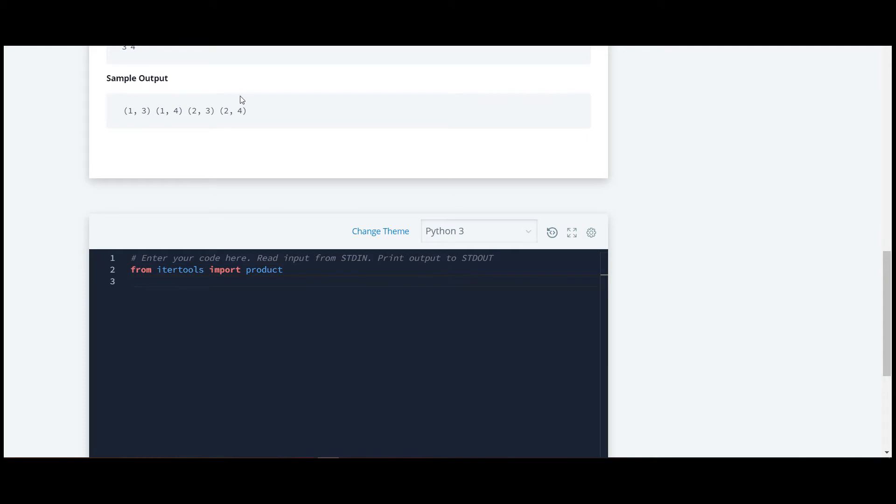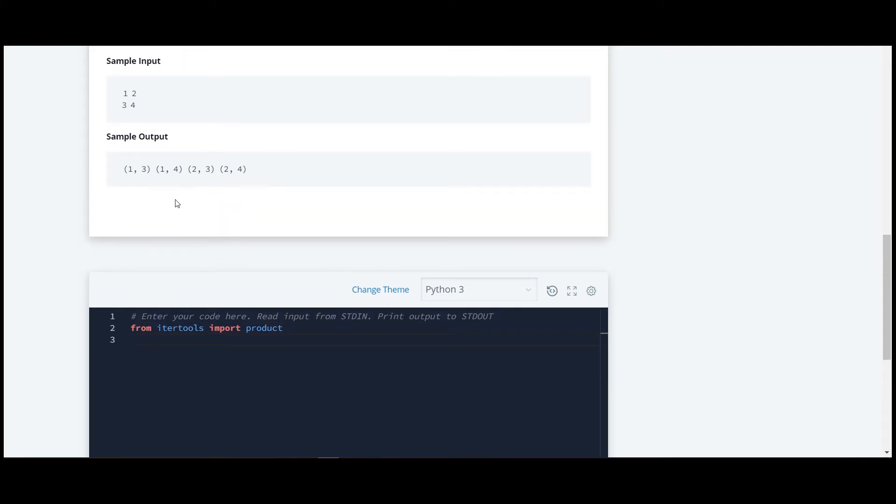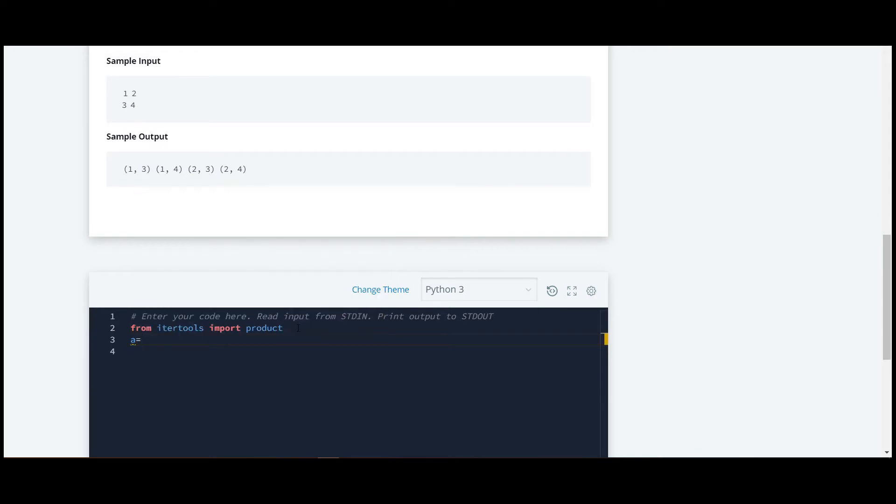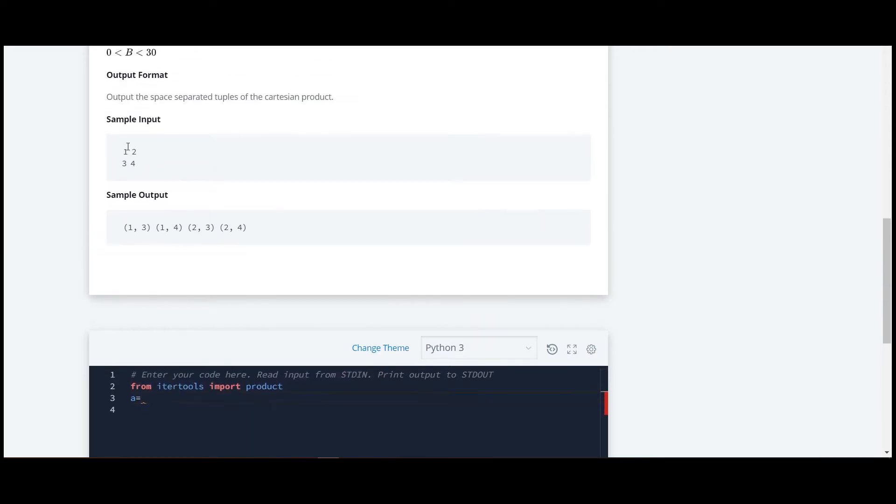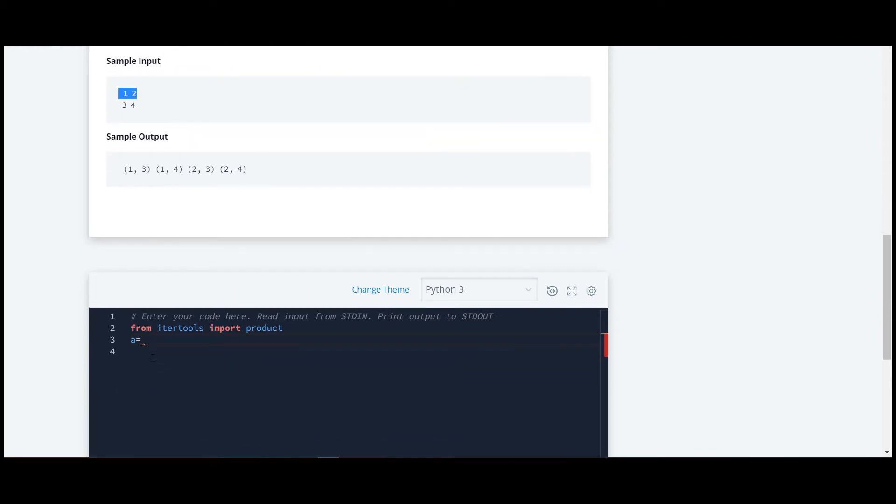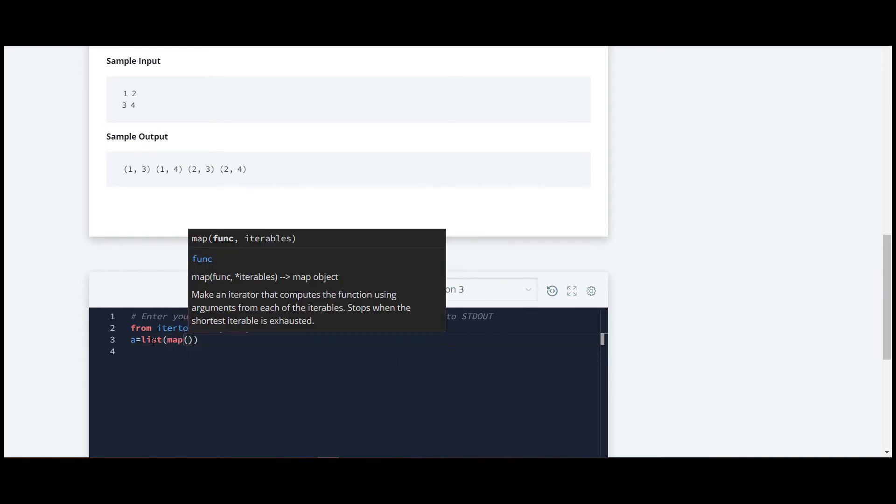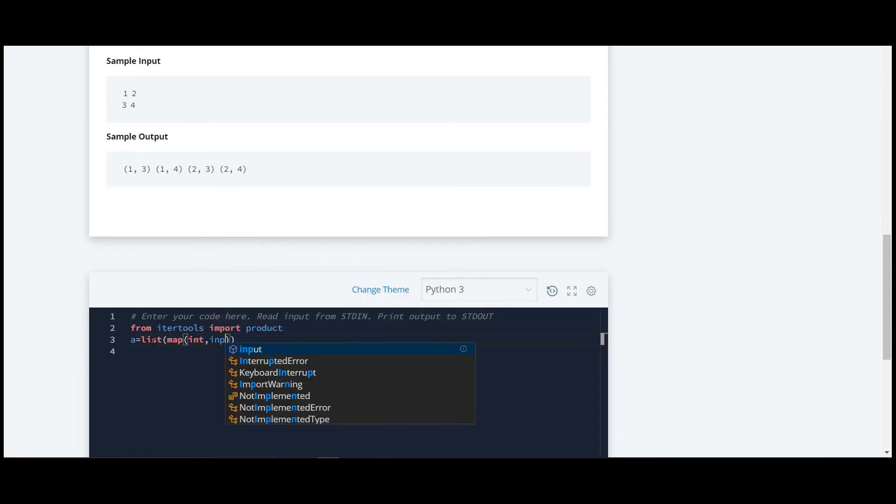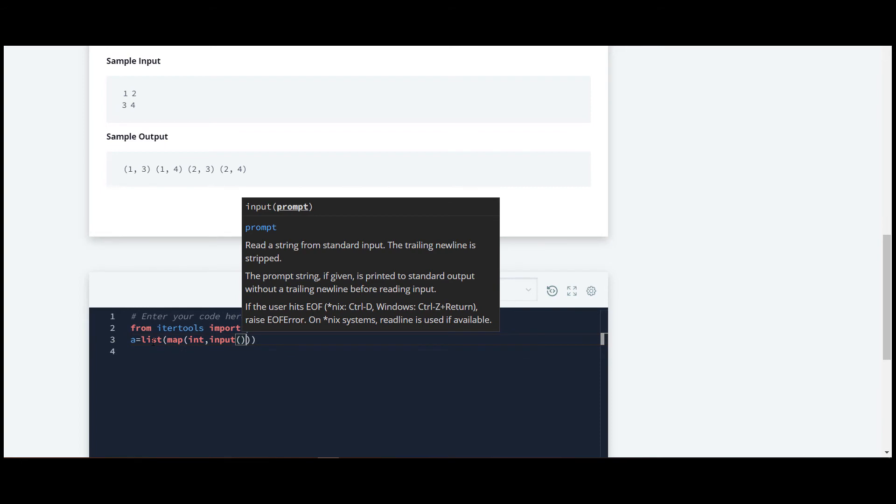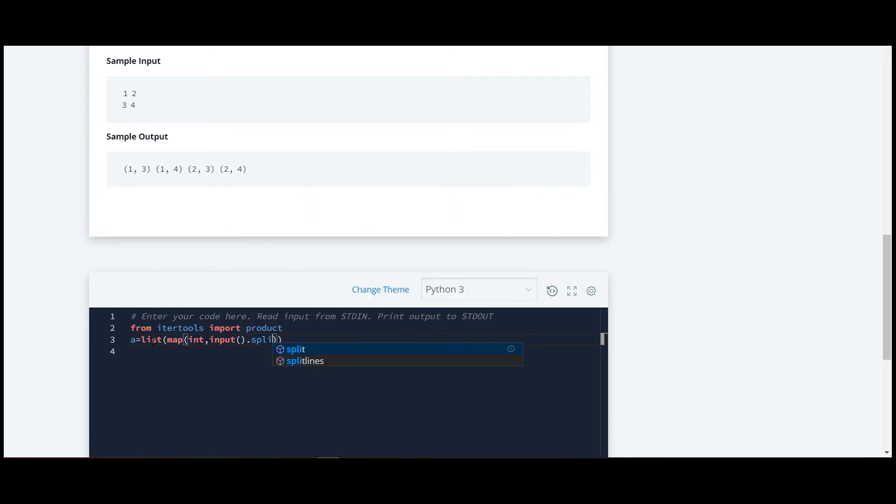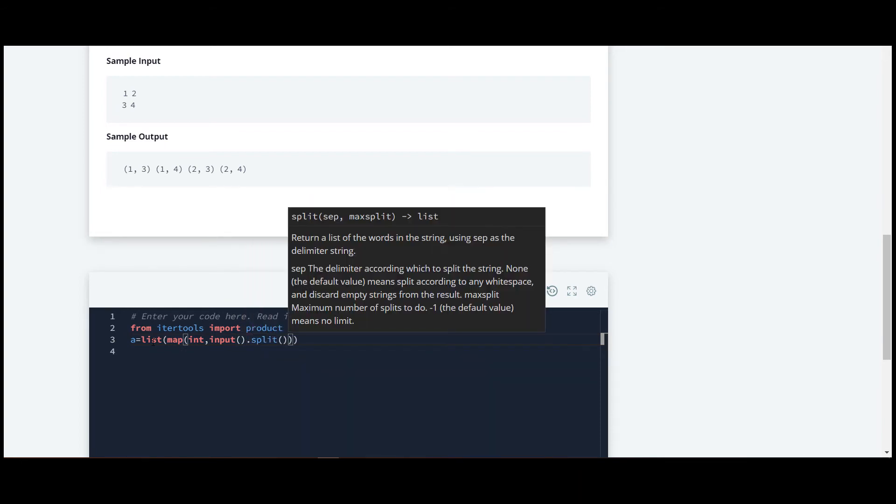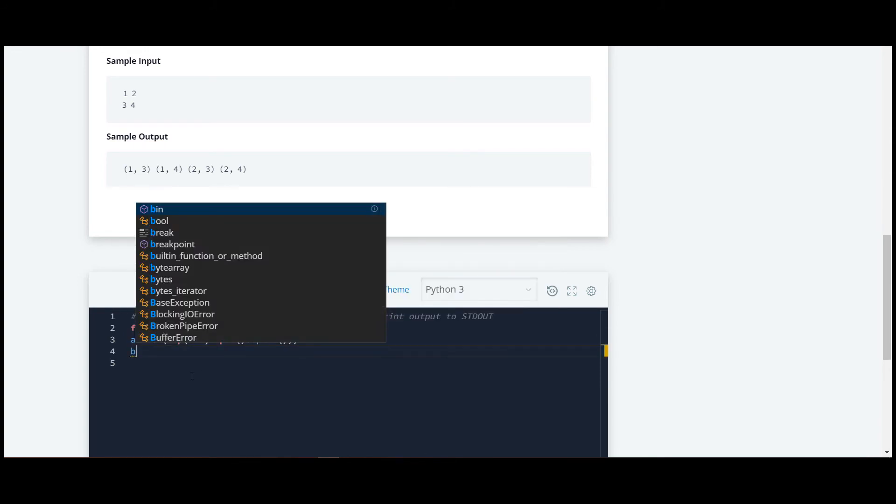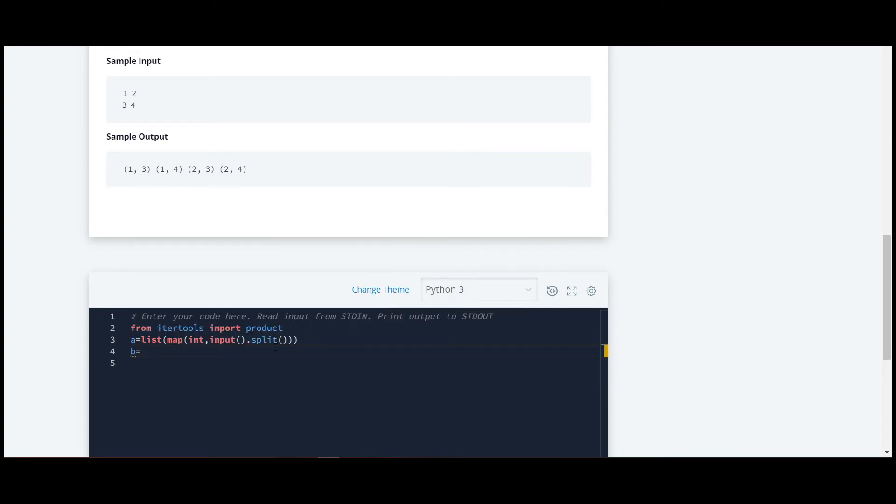And then we'll require variables to store this input. We require this input to be in the form of a list, so we'll write list and then map it. Map, and then we have to convert it into integer and we have to split them. Similarly for the second variable, we have to do the same thing. I will just copy it and paste.